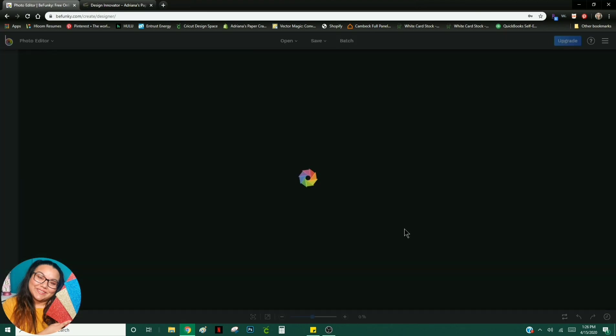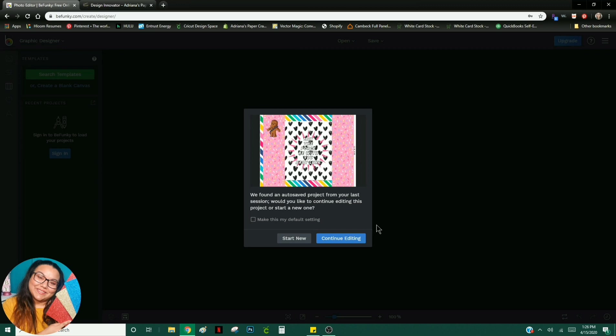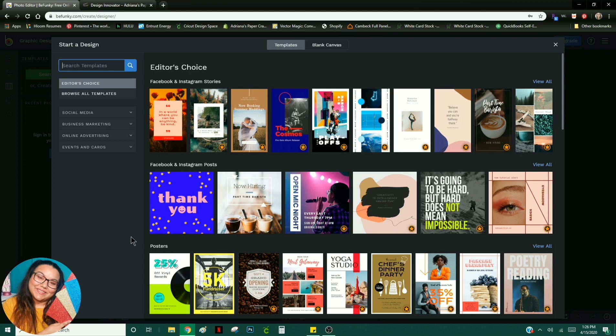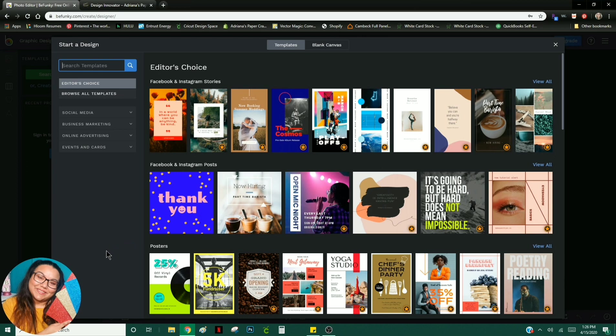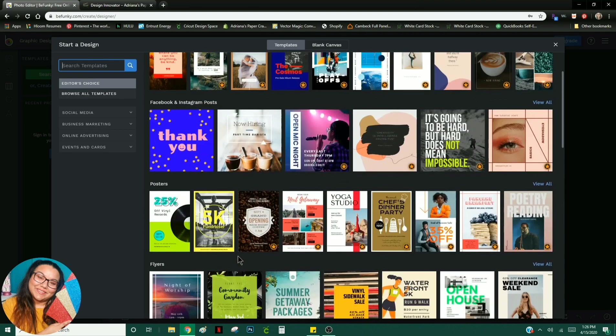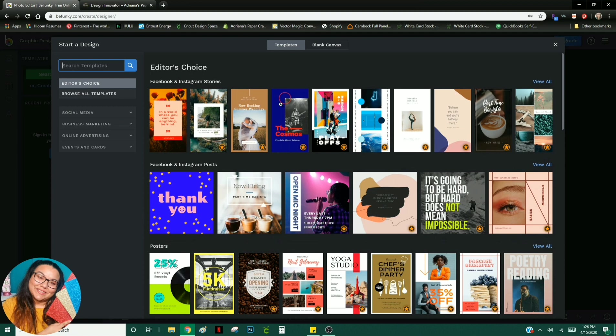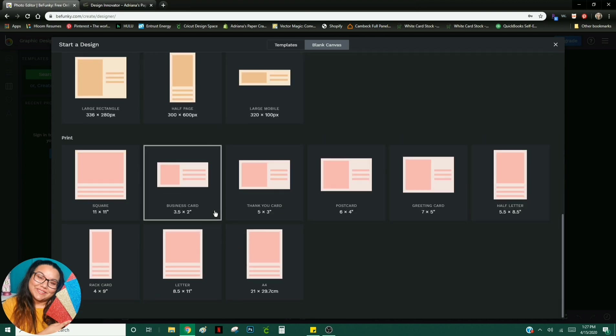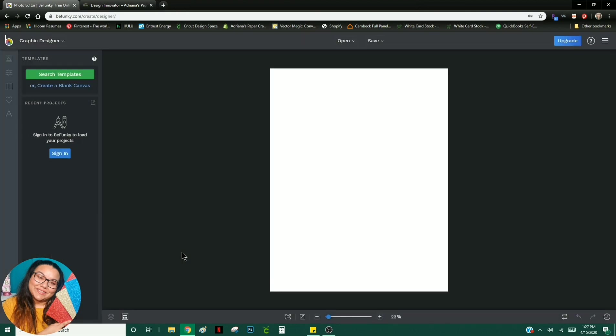So for today's example, I wanted to create a chip pack just because I feel like it's going to allow us to really see all the different things that we can do with BeFunky. Now what you see here on your screen is all of the different templates that they offer. Anything you see with one of these little gold stars means you would have to pay for that. So for this chip bag, I want you to go up to Blank Canvas up here at the top, and then you can scroll down to the print options, and you'll click on the letter size paper since a chip bag is 8.5 by 11.